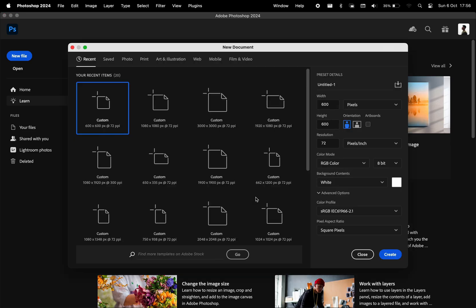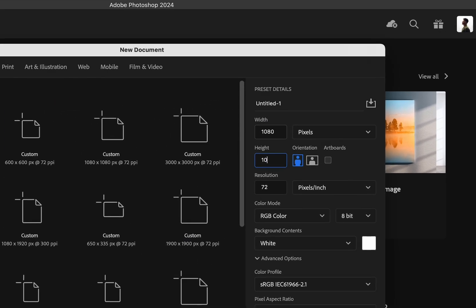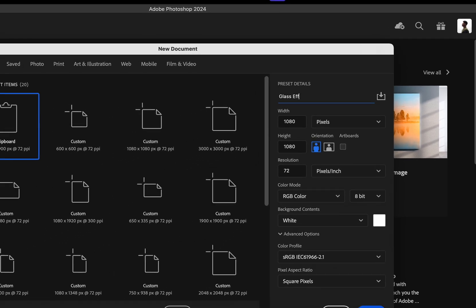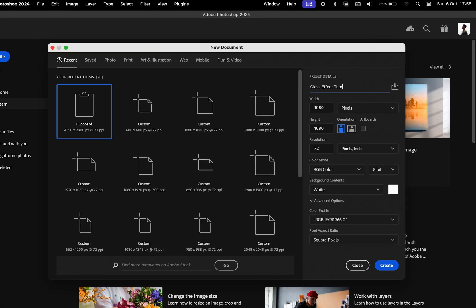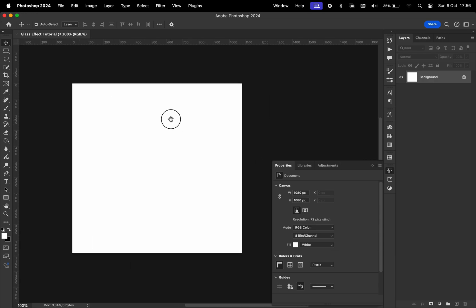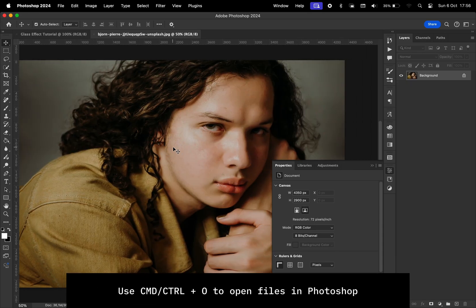In Photoshop, we're going to create a new file, 1080 by 1080, for a social media post. We'll name this Glass Effect Tutorial. After that, we're going to open a photo. I like this one from Unsplash. I'm going to add it to the project.